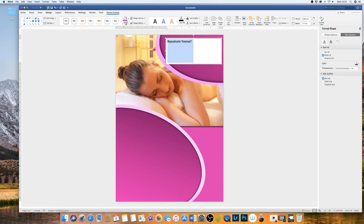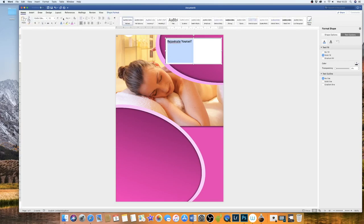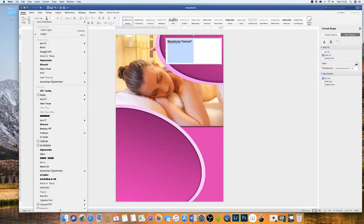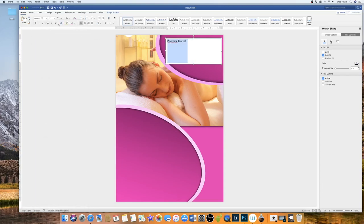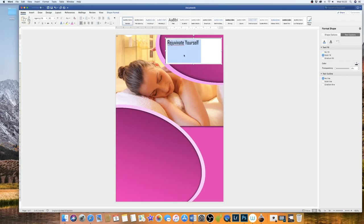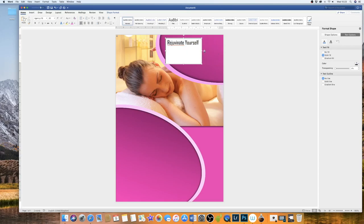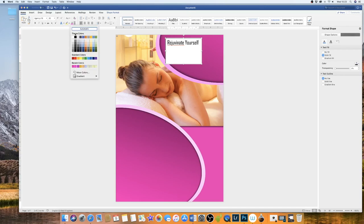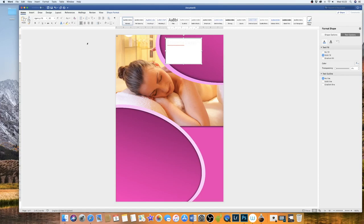You can again adjust the font as you see fit. This is very much a personal preference. Now up here you can adjust the color of your font.